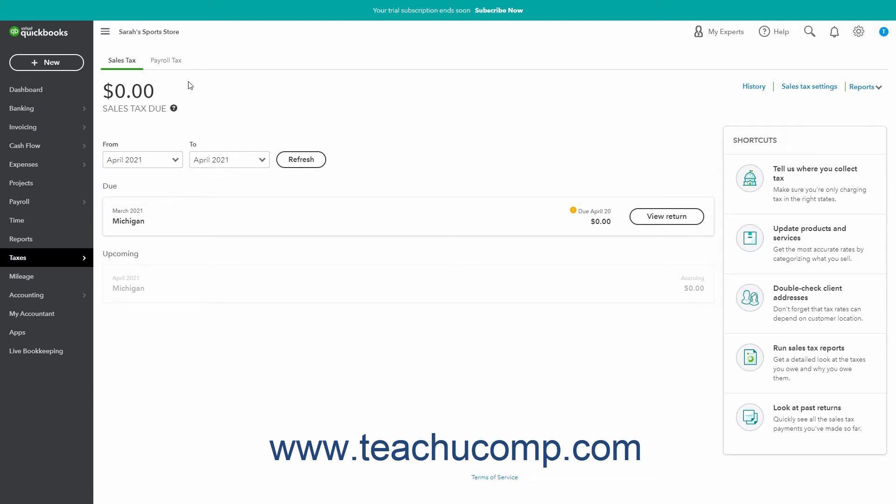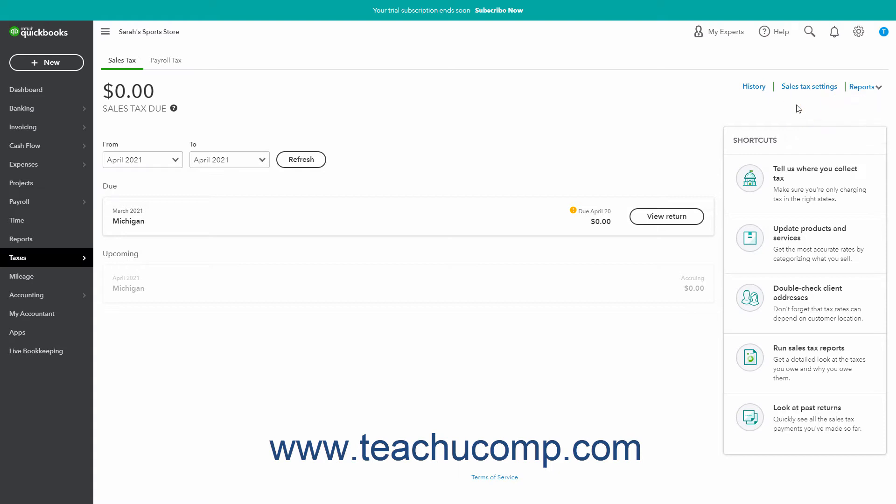In the upper right corner of the sales tax page are links for history, sales tax settings, and a reports drop-down. Below that are different links in a shortcuts section that you can click to perform related sales tax tasks. These shortcuts include tell us where you collect tax, update products and services, double-check client addresses, run sales tax reports, and look at past returns.